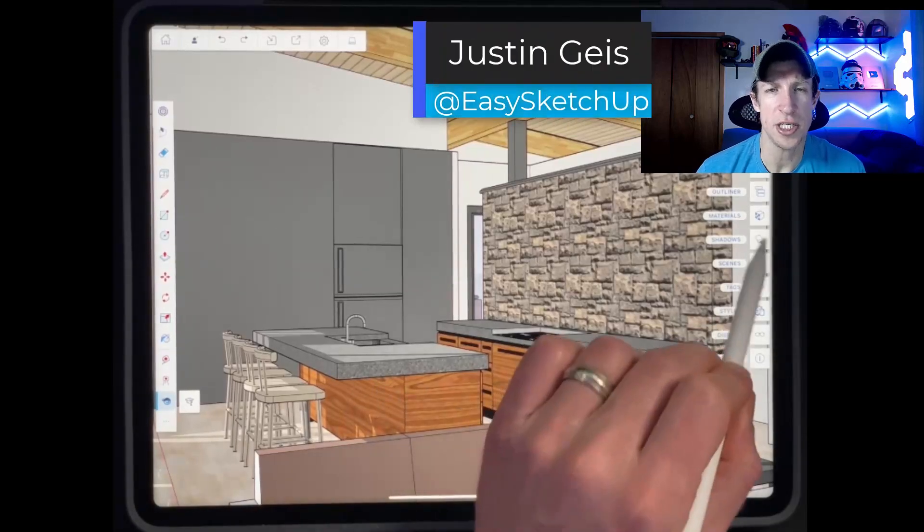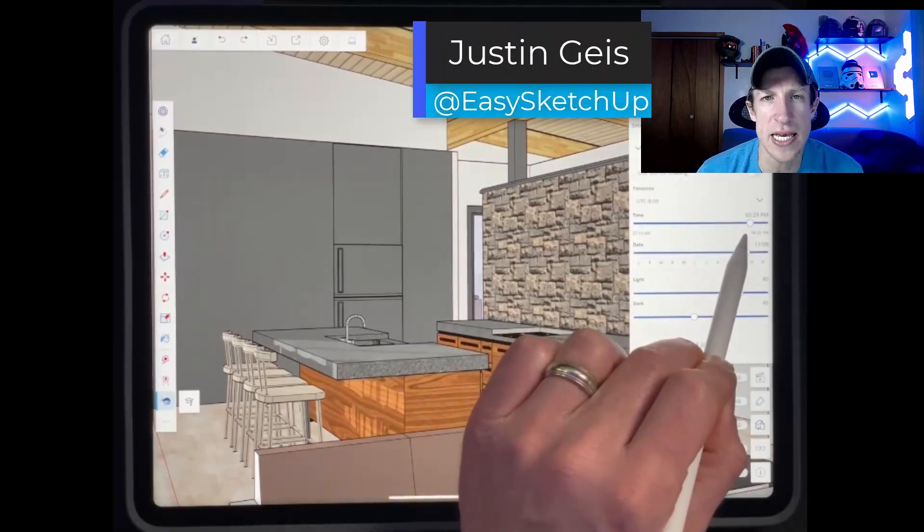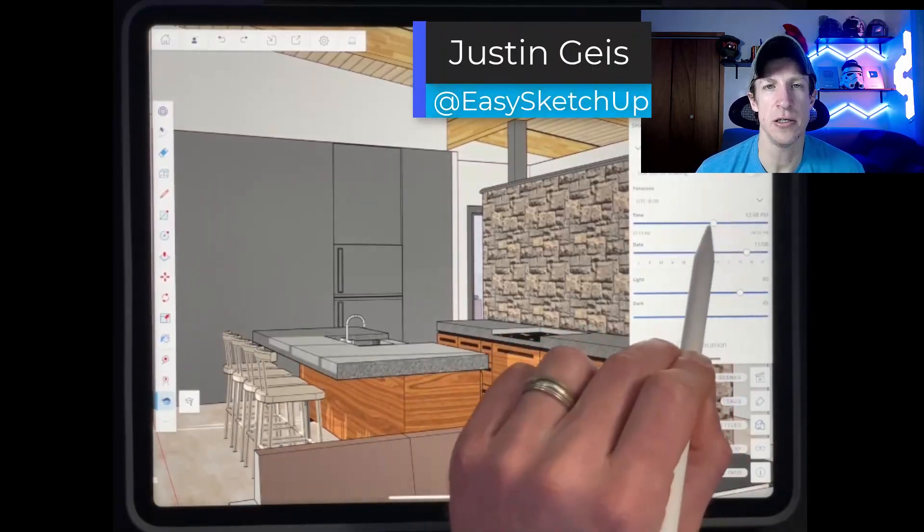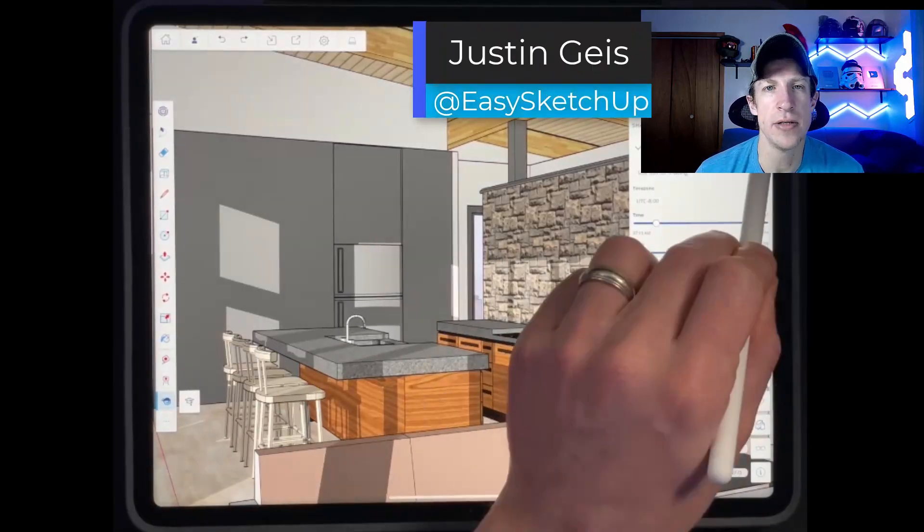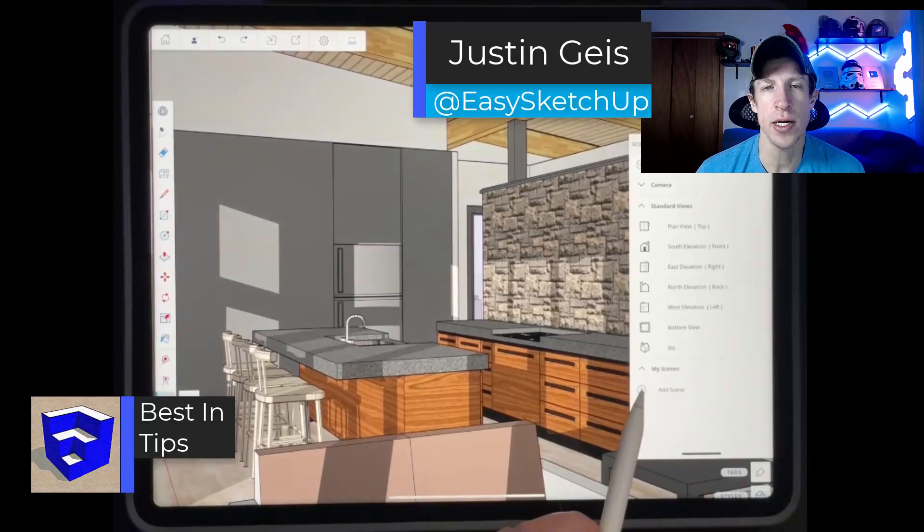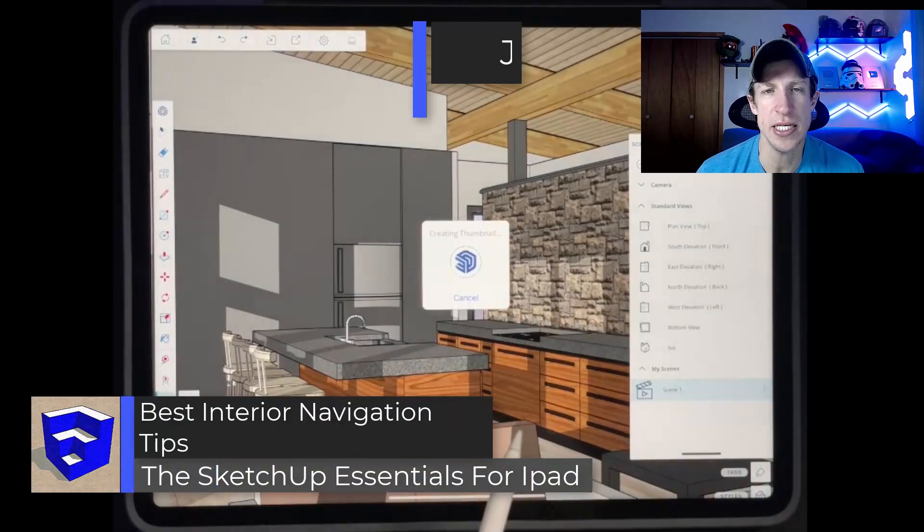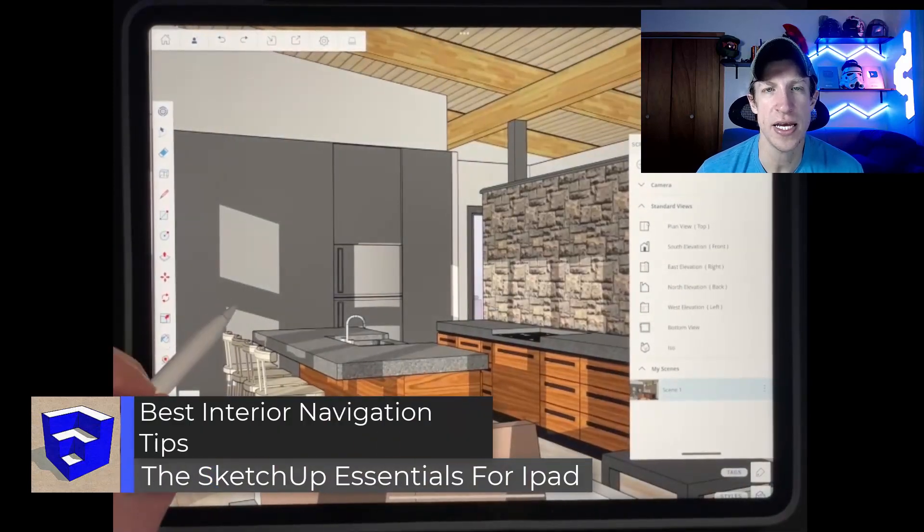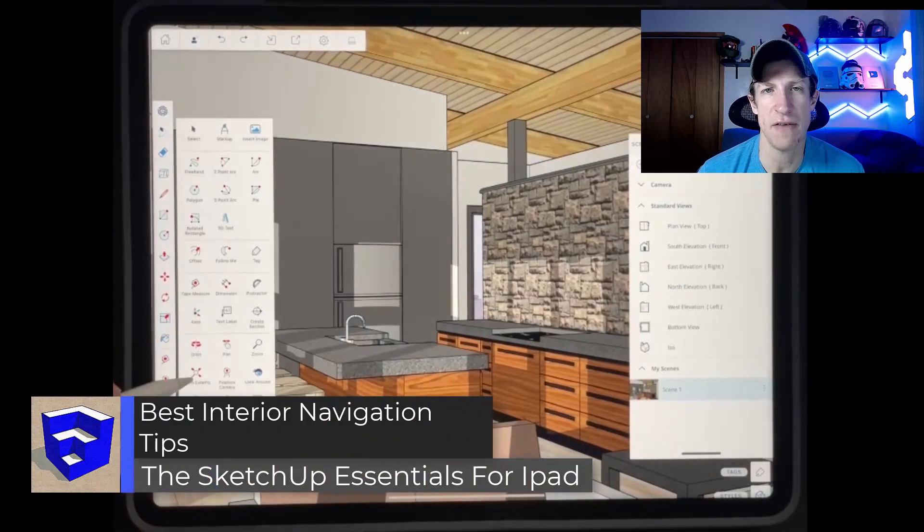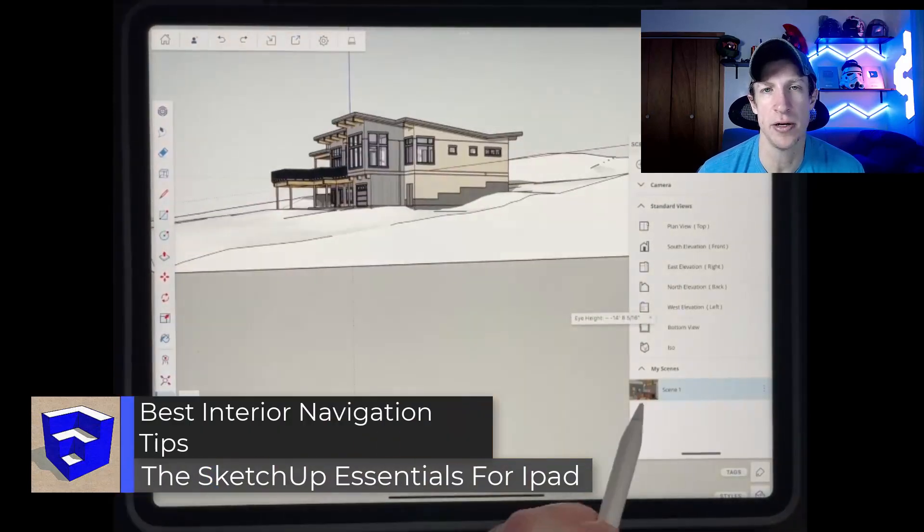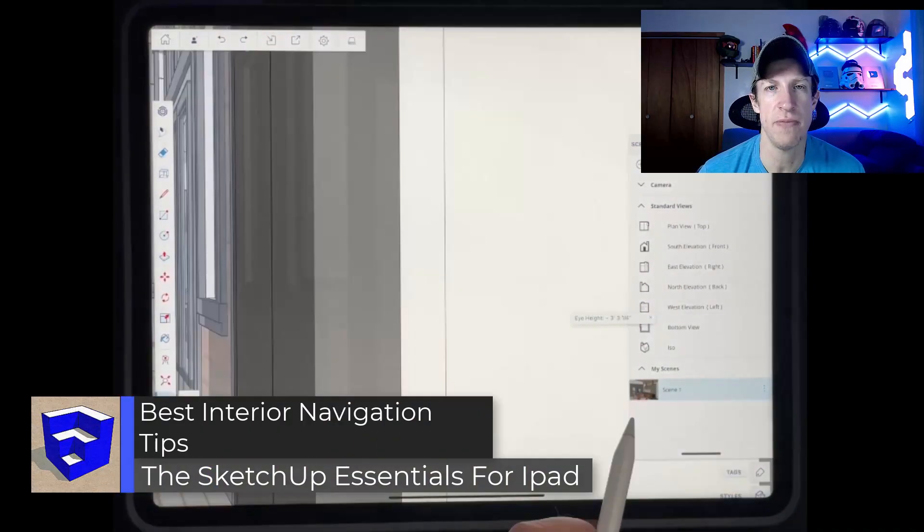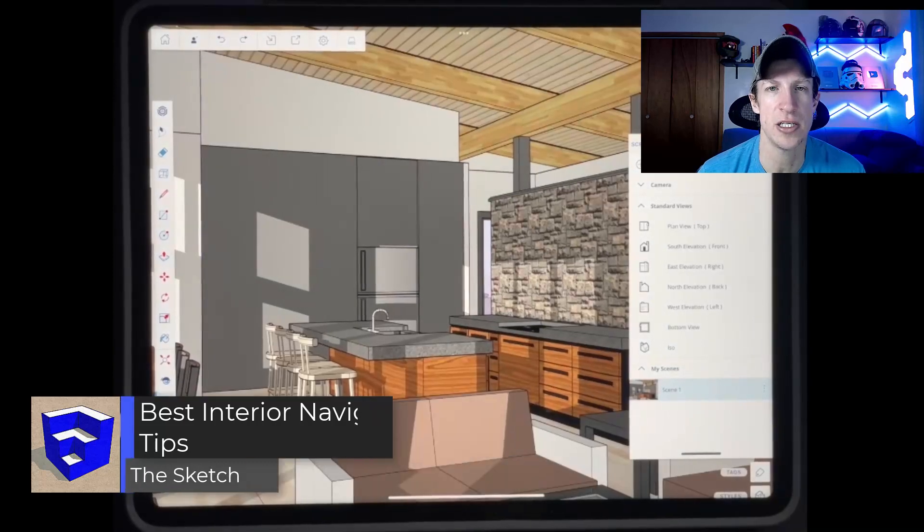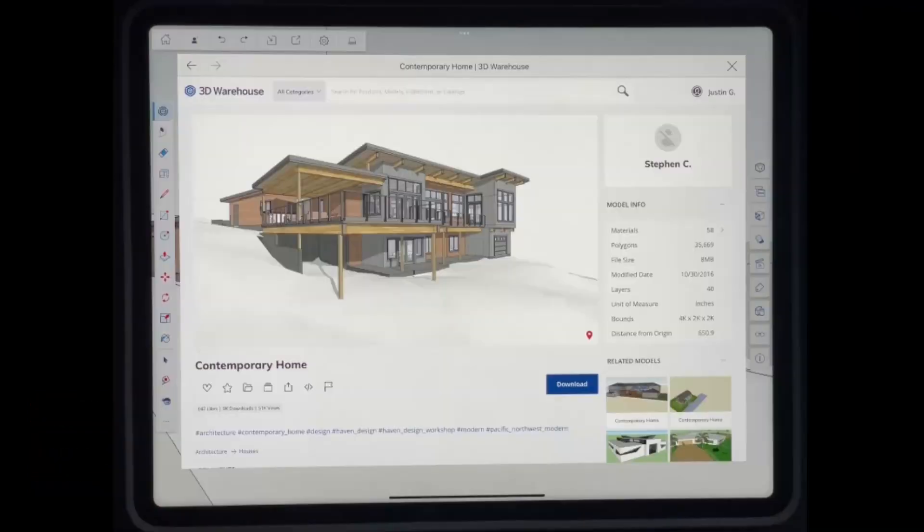What's up guys? Justin here with the SketchUp Essentials for iPad. So in today's video, we're going to talk about some interior navigation tips for navigating inside of models in SketchUp for iPad. Let's go ahead and just jump into it.